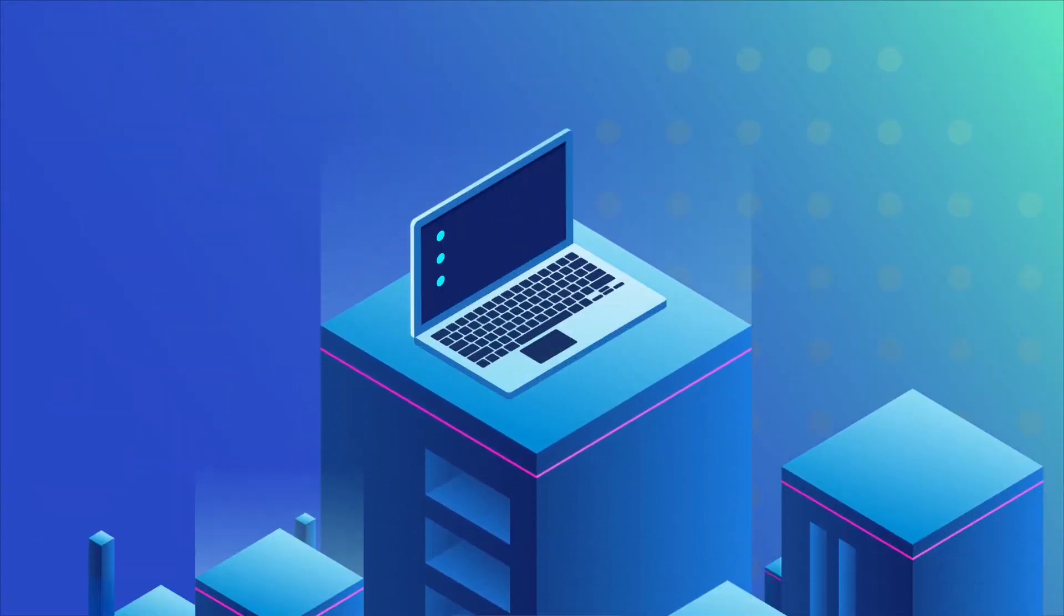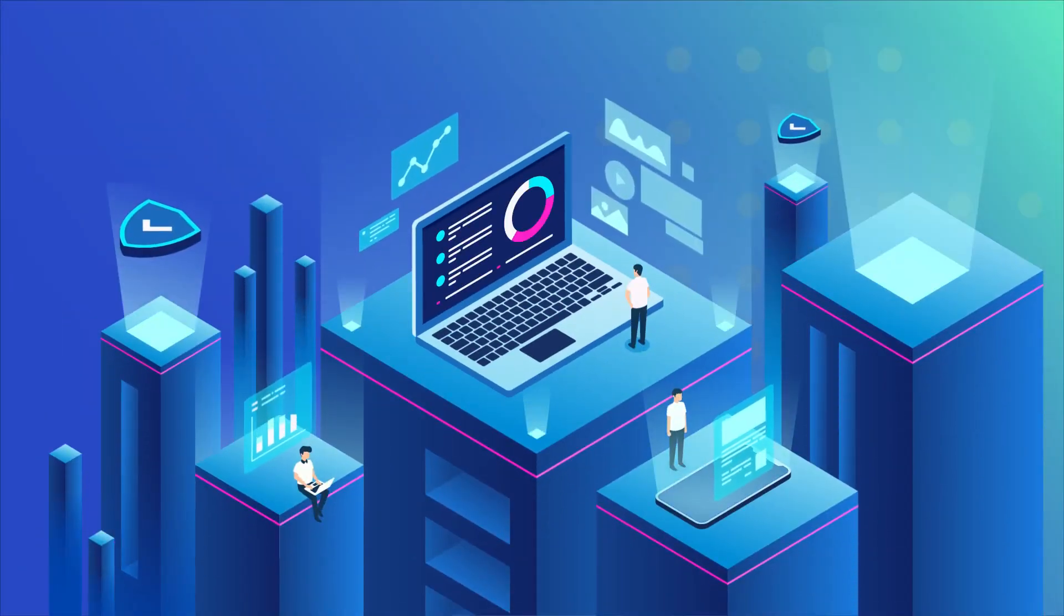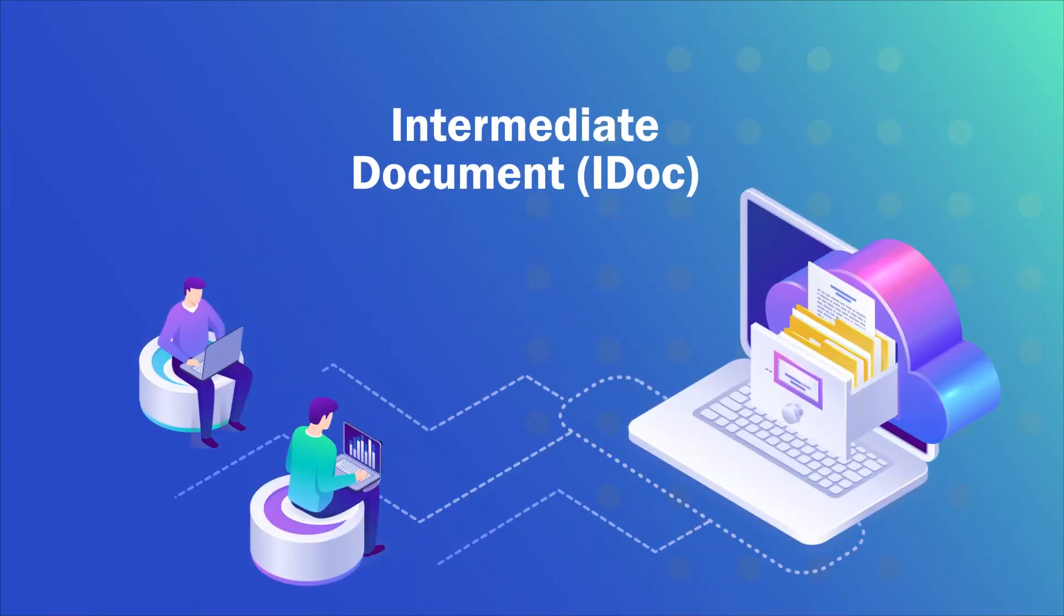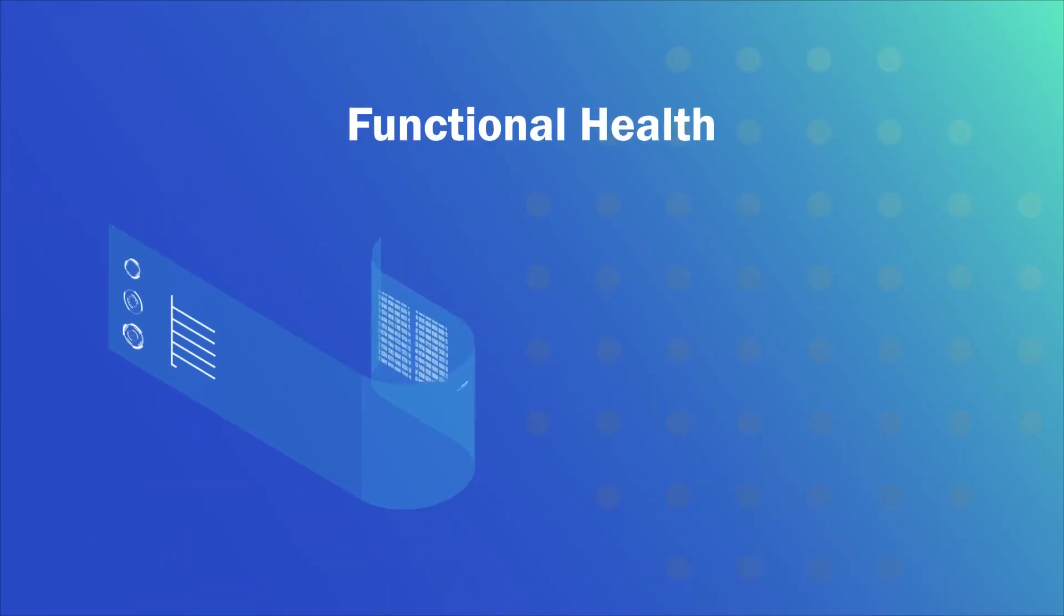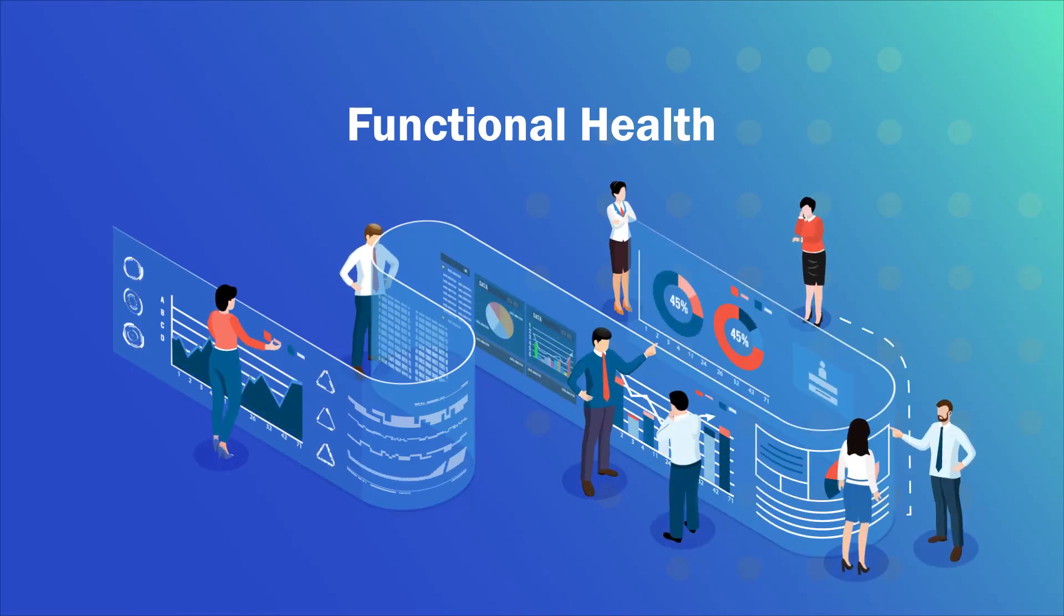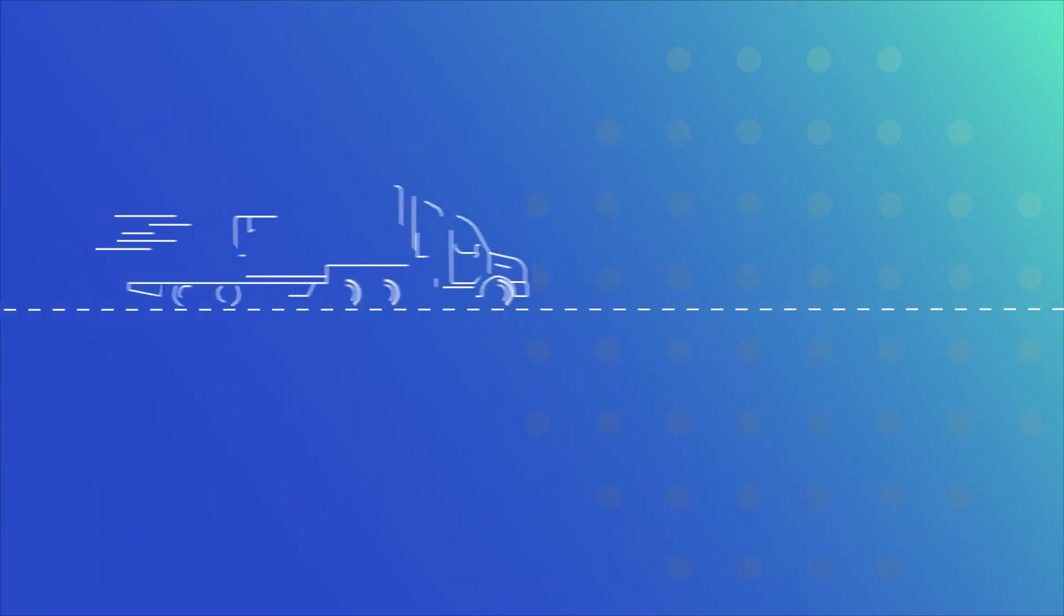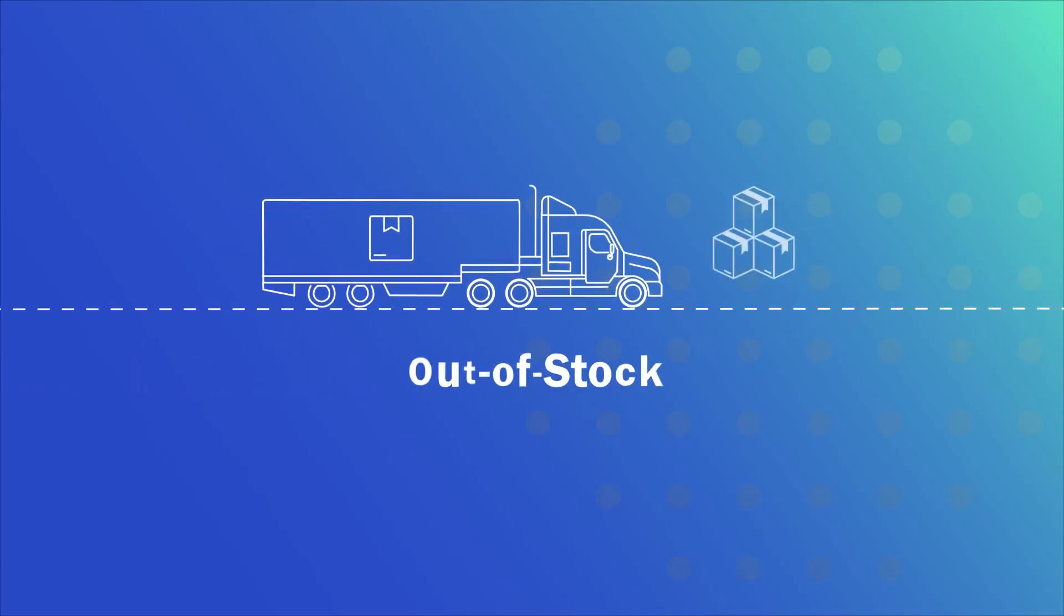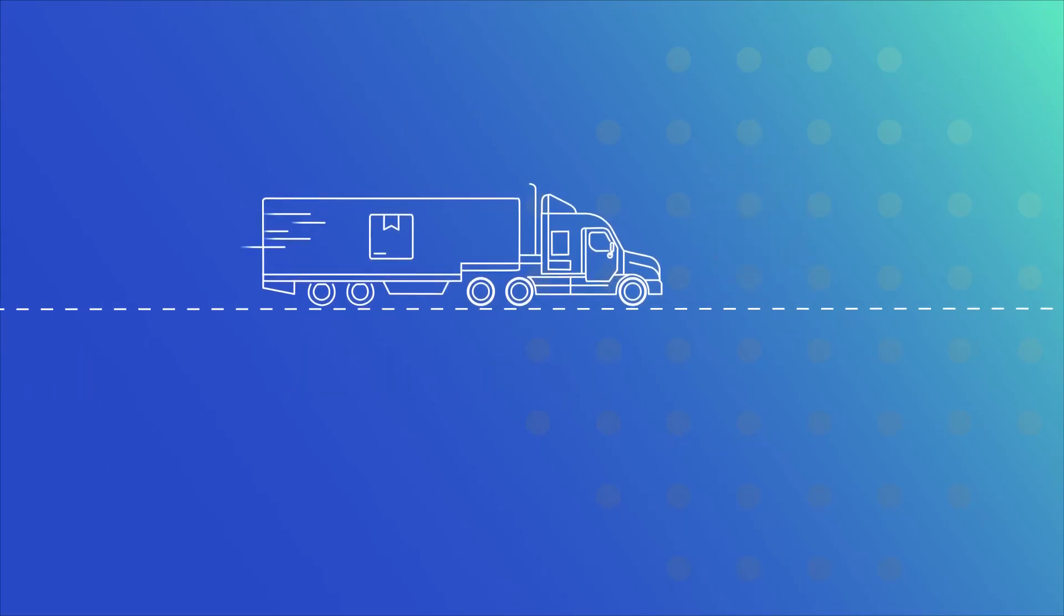Companies using ERP for supply chain operations often struggle while managing intermediate documents and functional health of the system. This can lead to major roadblocks like delayed deliveries, poor inventory management and incorrect invoicing across the supply chain.